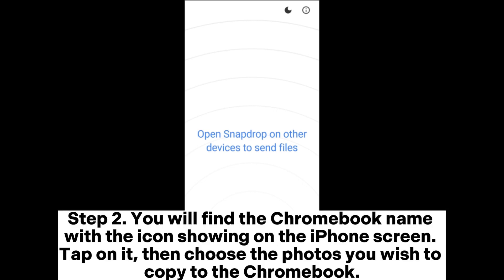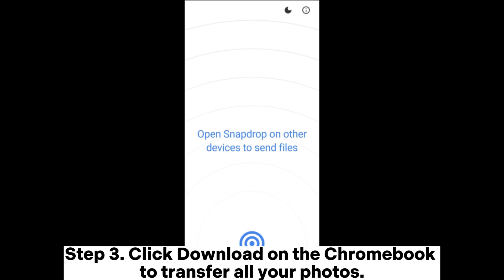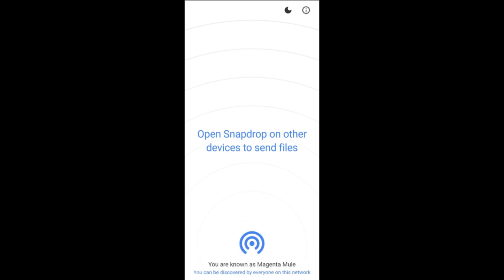Step 2. You will find the Chromebook name with the icon showing on the iPhone screen. Tap on it, then choose the photos you wish to copy to the Chromebook. Step 3. Click Download on the Chromebook to transfer all your photos.